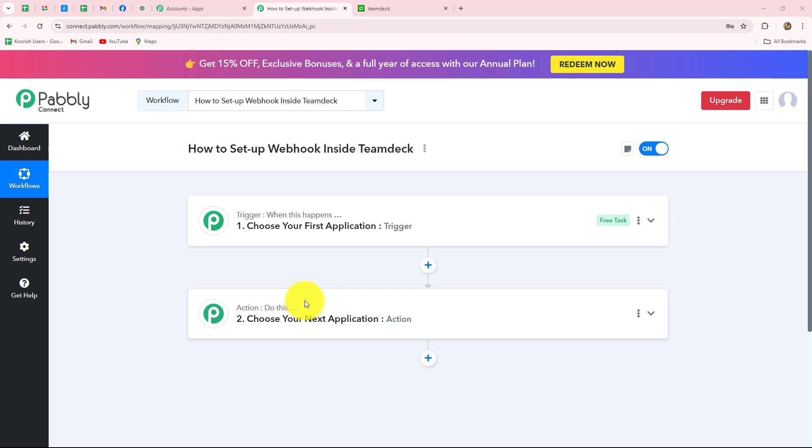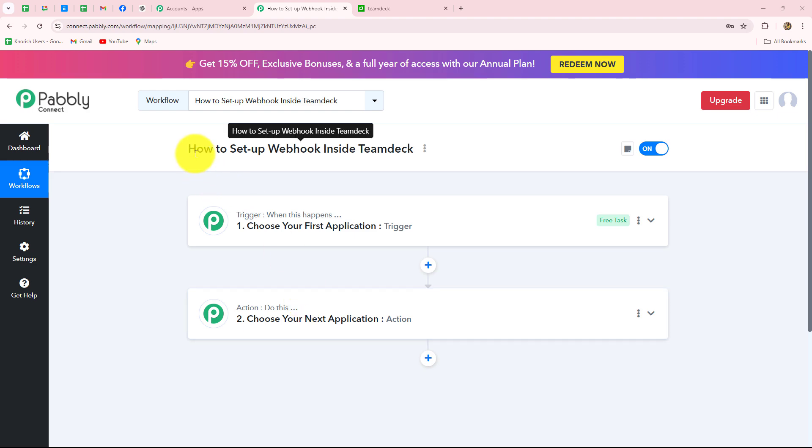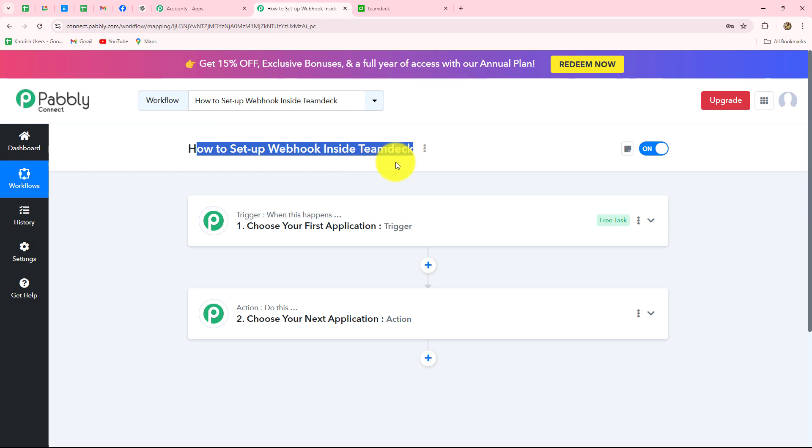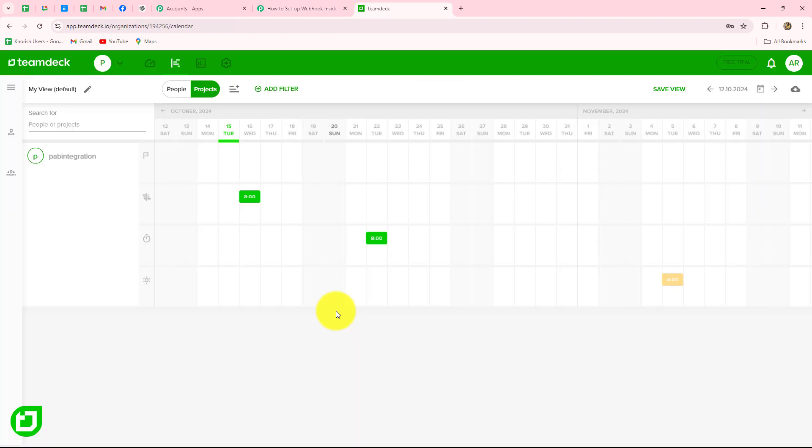Hello everyone, welcome back to Pabbly. In this video, we are going to learn how to set up a webhook inside TeamDeck.